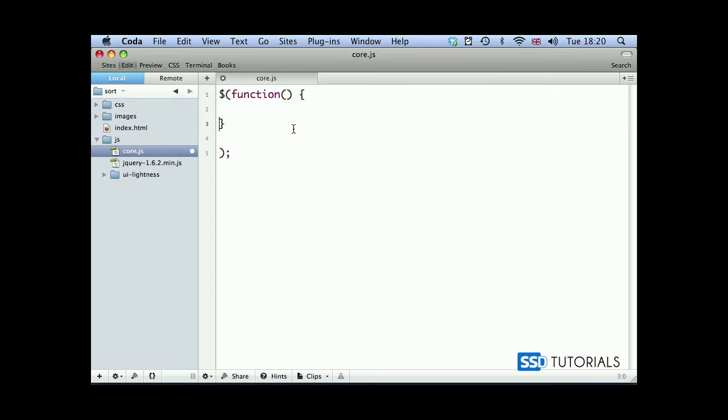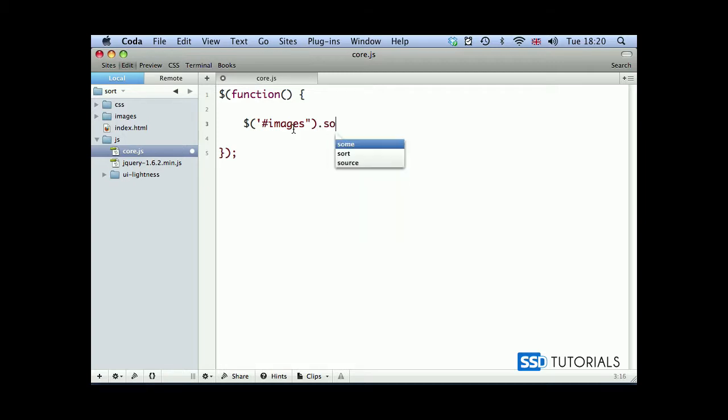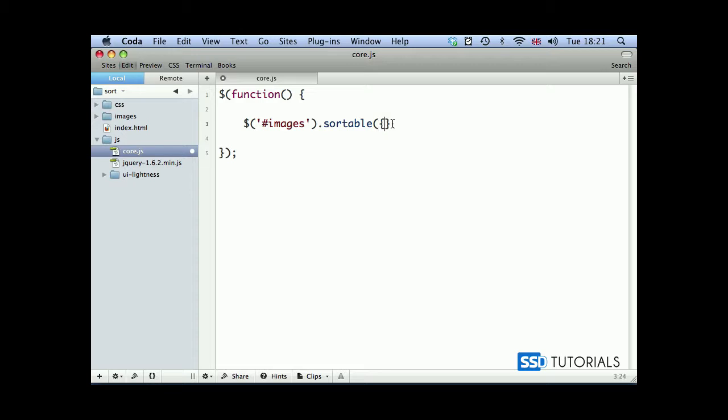Inside of this function we're going to start with images, and then we're going to apply sortable method. I should put actually a single quote here as well, and inside of the sortable method we're going to put curly braces, semicolon right at the end.